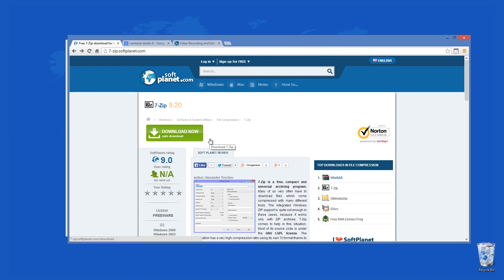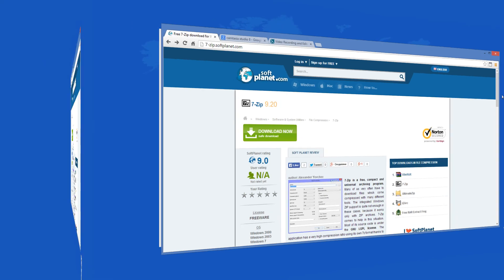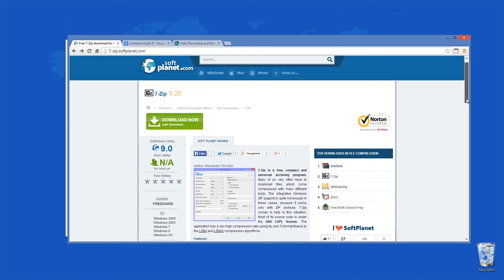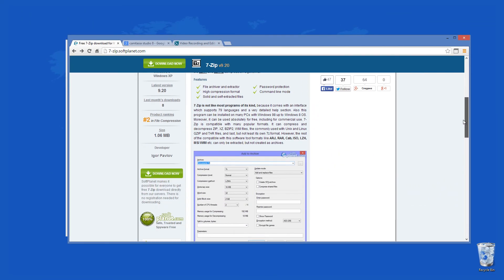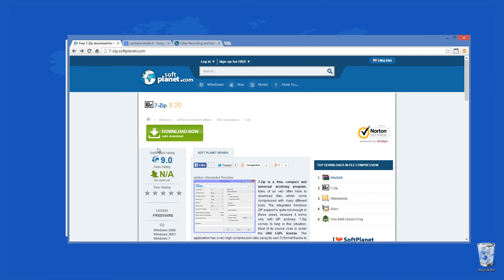Check out the full review on SoftPlanet.com as always and download it if you so desire by clicking on the link in the description below and following the instructions on the SoftPlanet page. Thank you.